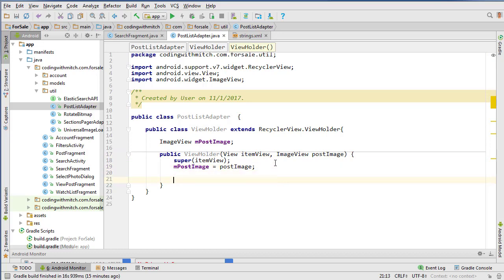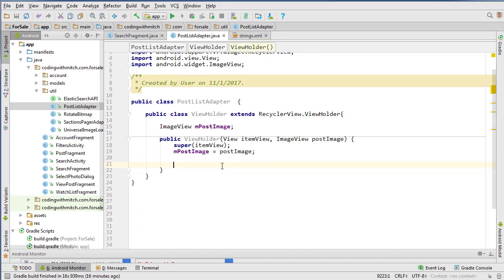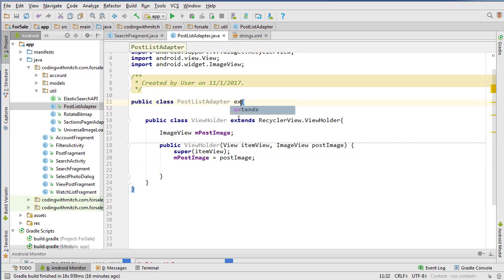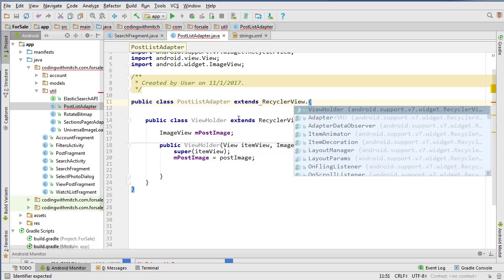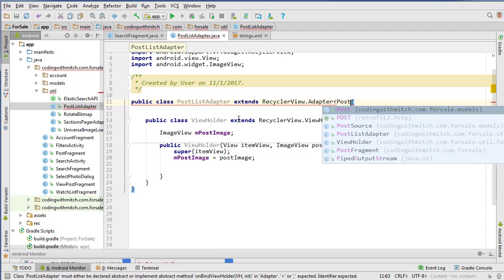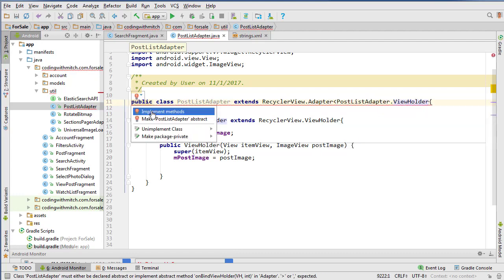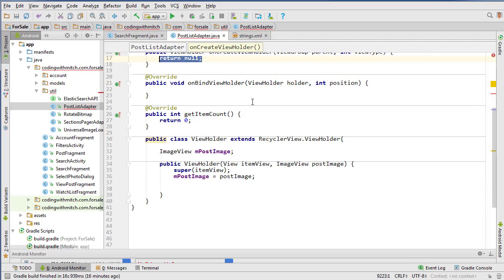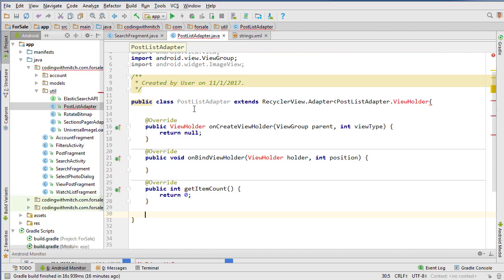The constructor will set the image. Also inside our ViewHolder class we need to specifically set the size of the ImageView widgets. If we don't, it seems to significantly slow down scrolling performance. So we'll set the grid width manually. Now let's work on the main class — it extends RecyclerView.Adapter with PostListAdapter.ViewHolder — and implement the required methods. We also need a default constructor to pass the context. I'm going to move the ViewHolder up to the top.